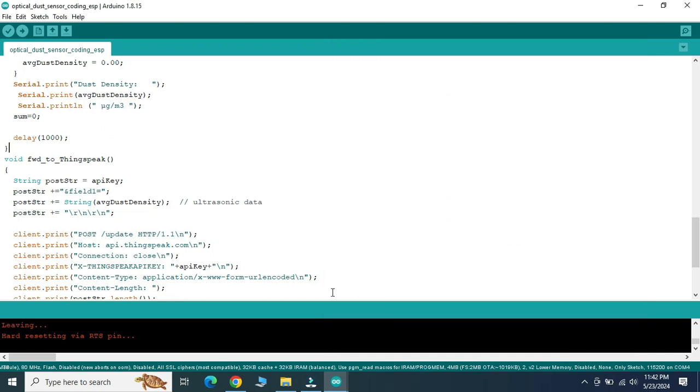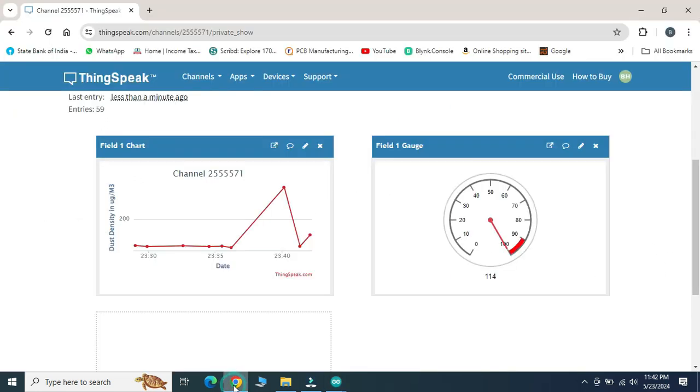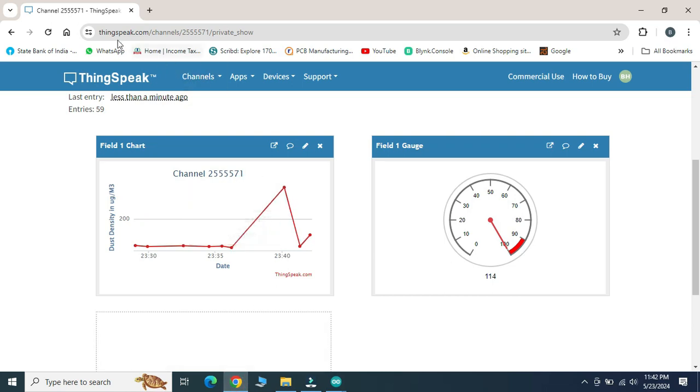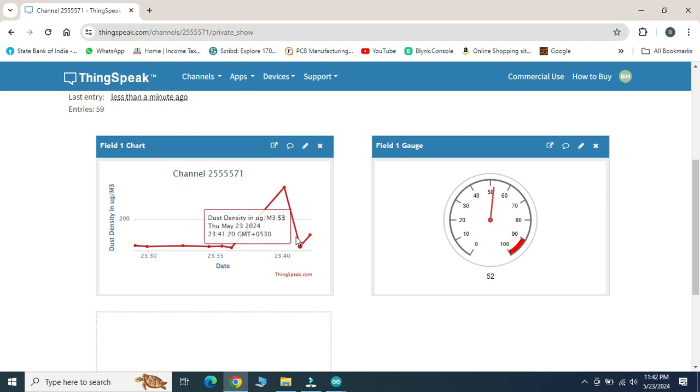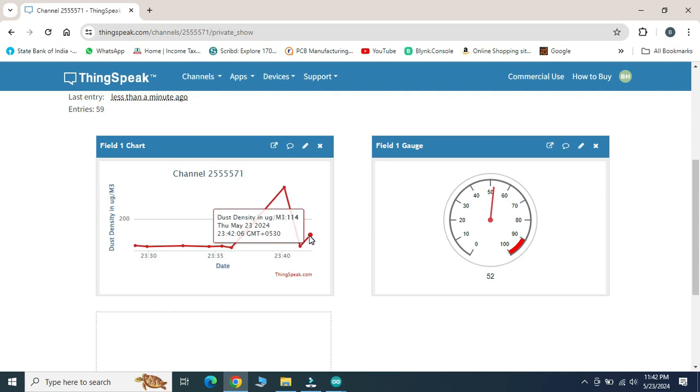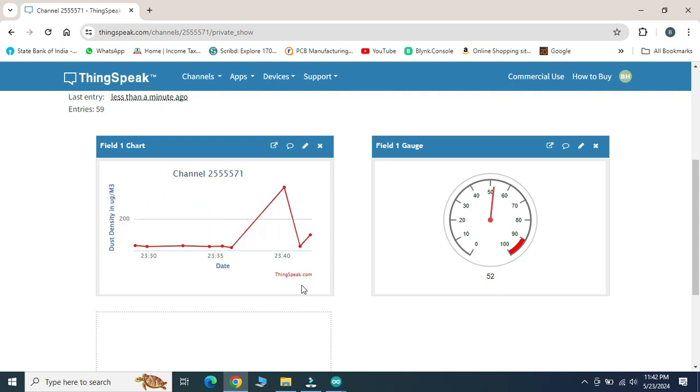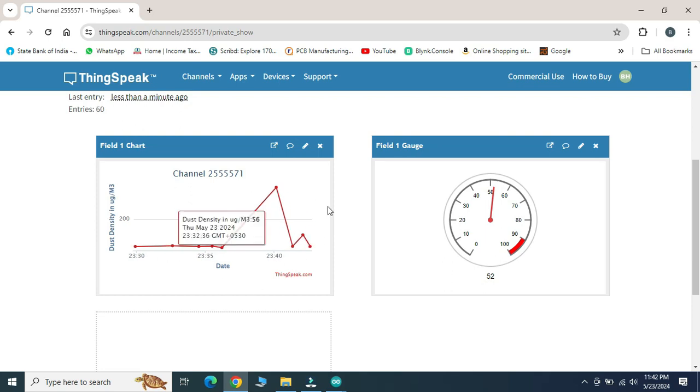Now we will check the same thing streaming on the ThingSpeak.com IoT platform. We can see here it goes up to 368 micrograms per meter cube and it is reduced to 53 and it continuously varies. Here the data is retrieved at the IoT platform.